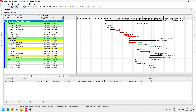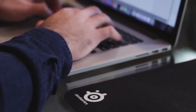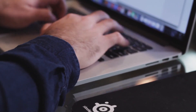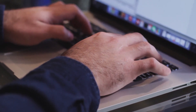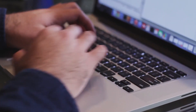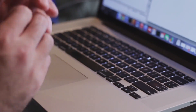I already have the schedule of the project in Primavera P6 and I also have the project cost from the bill of quantities. Now there's only one step I need to do to generate the S-curve of the project, and that's by performing the cost loading of the project.